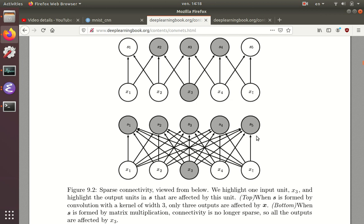The dense connectivity is good in some situations, but it can be computationally expensive and statistically expensive.